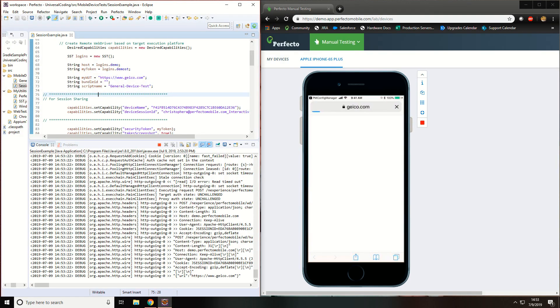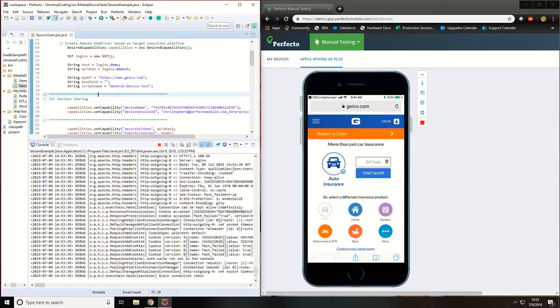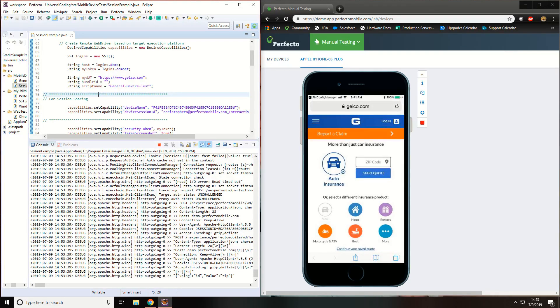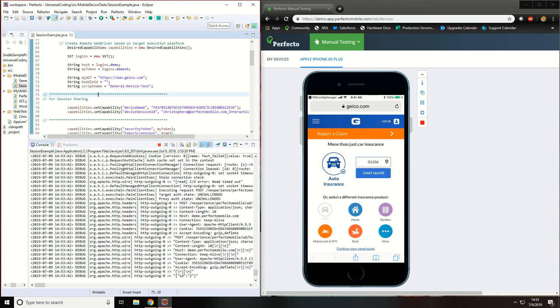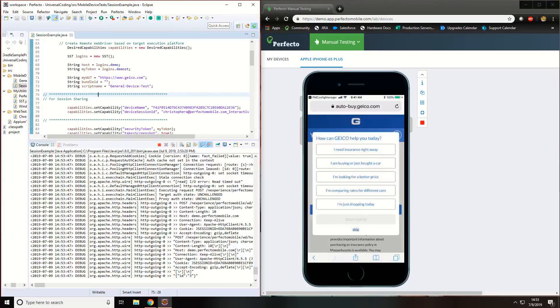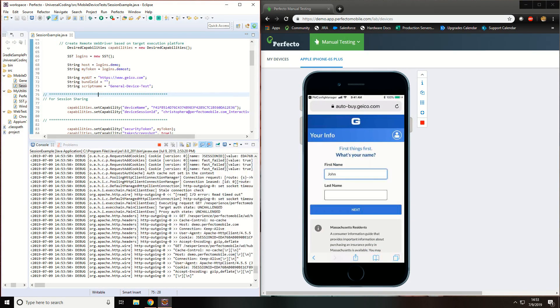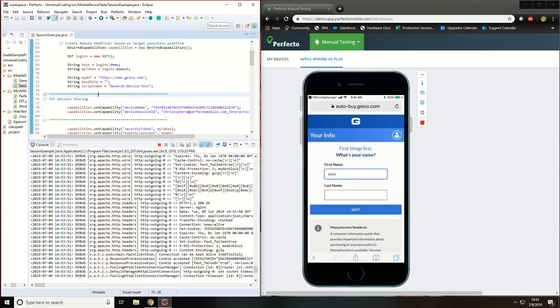Please note that when using Session ID on a test of this nature, you must remove the Session ID capability if you intend to run this test outside of the session sharing, or else the test will fail as the Session ID will no longer be valid.